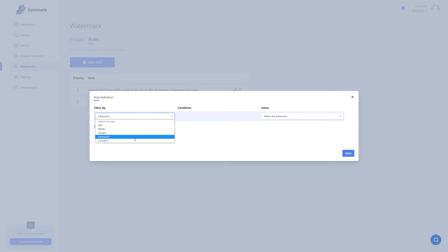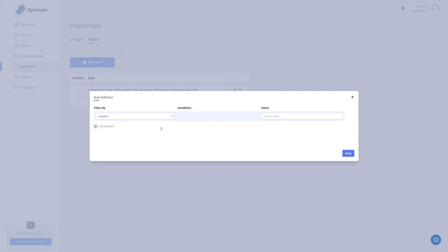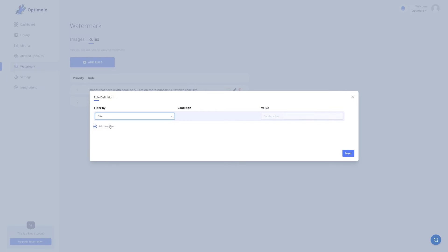And lastly we have contains. Here you need to input a string, and the watermark will be applied to all images containing that string in their name. So let's say we want to add watermarks to all the images on our website. For that, I'm just going to click on site and select the site that I want.